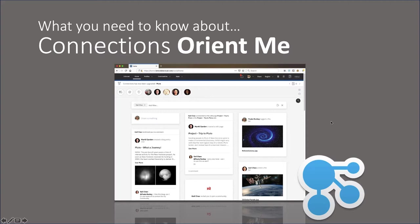Welcome to what you need to know about Connections Orient Me. Whether you've had Connections for a day or longer, like a week, a month, or maybe a year or longer, you need to know the right way to get started each day.